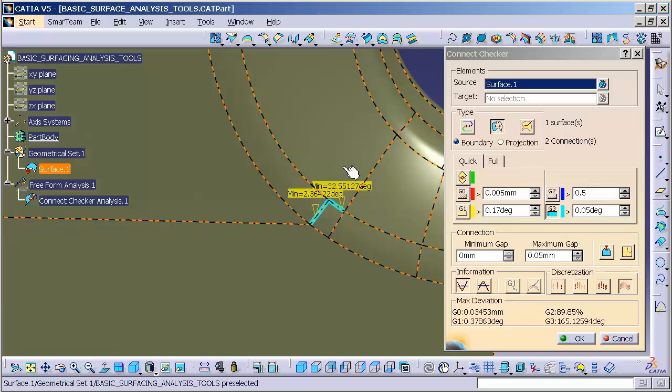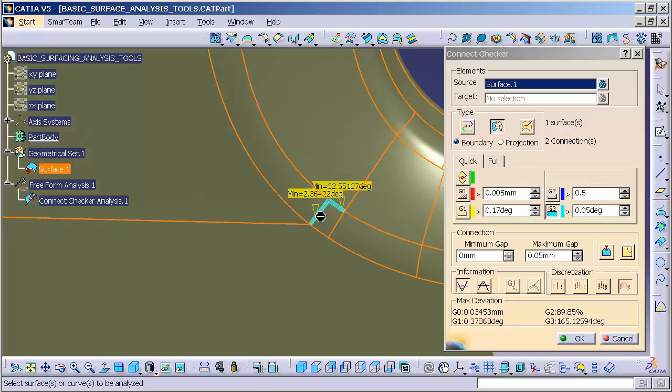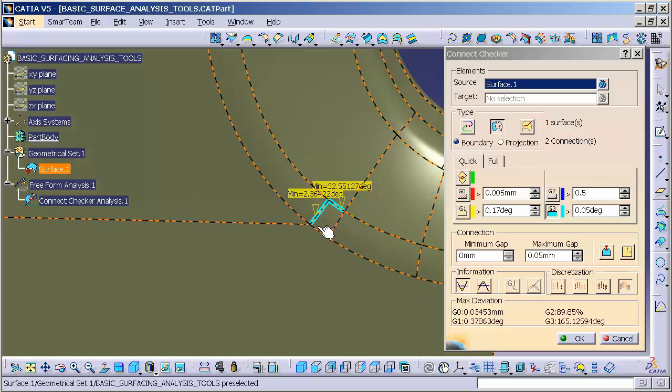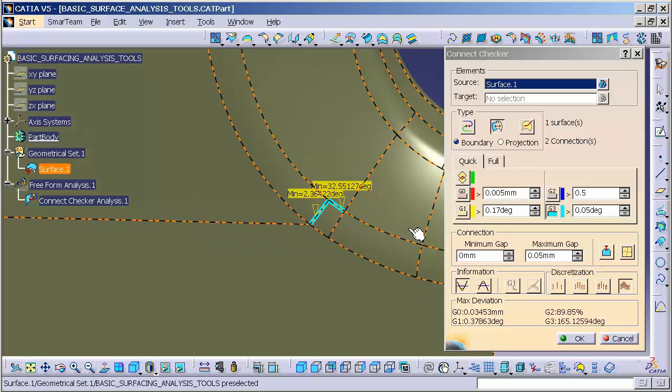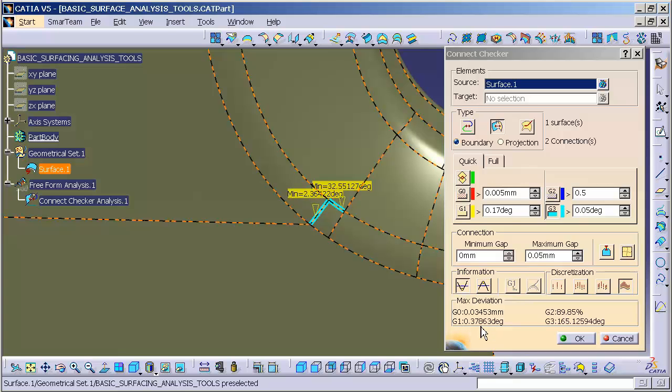In this case, I currently have this set to G3 continuity. You'll also notice the entire surface isn't highlighting. The reason these are highlighting is because I know there's an issue there. At this point, I have a max deviation of 0.03, a max angular break of 0.378, a G2 deviation of almost 90 degrees, and a G3 deviation.